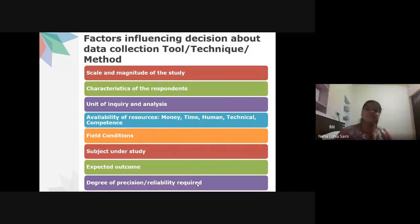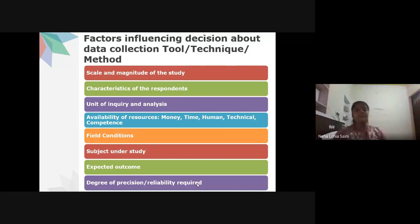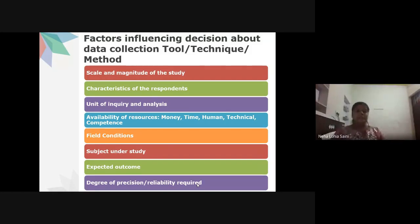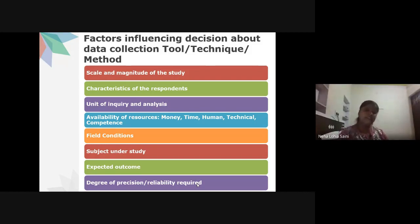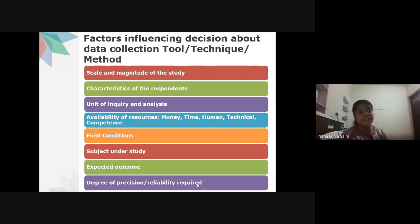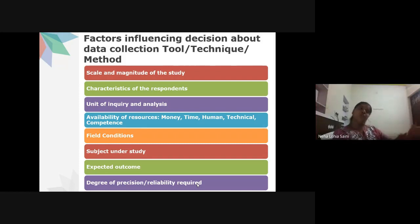Factors influencing decisions about data collection tools include: the scale and magnitude of the study — the size and type of subjects involved, such as whether humans are involved or a laboratory study on nutritional content. The number of samples, subjects, and what kind of data is required (hospital records, interviews with doctors, nurses, or patients) must all be decided beforehand.